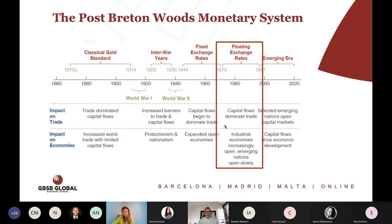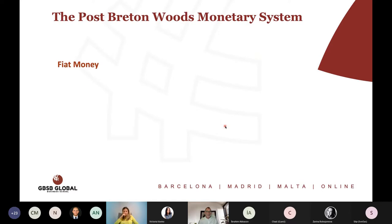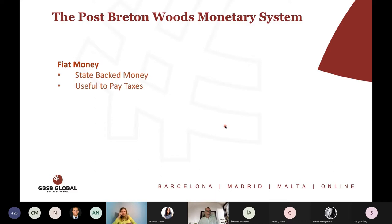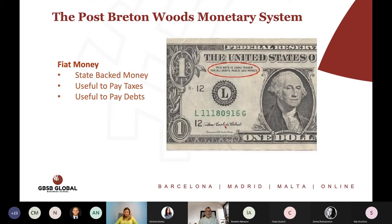We see a reading from the International Monetary Fund about the end of the Bretton Woods system of fixed exchange rates. Today we're in a system of floating exchange rates, where our money is not tied to any particular metal or commodity. This is called fiat money — state-backed money. It's useful to pay taxes and to pay debts, and if you do not pay your taxes or debts, you will go to jail. This money is what we call legal tender.